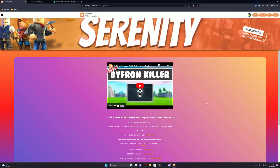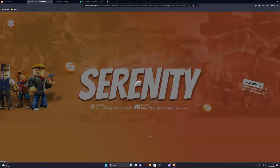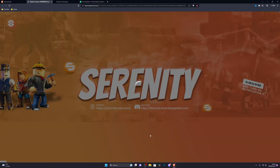Once you go to the download link in the description below, it will take you to a website that looks similar to this. From here you just want to go ahead and click on the download link and it will take you to this page right here.